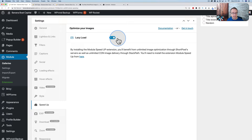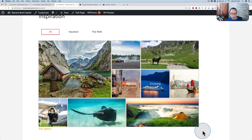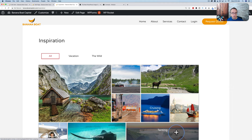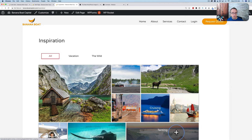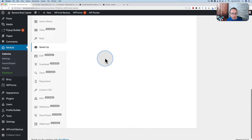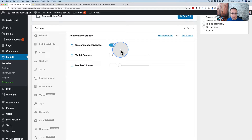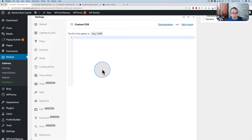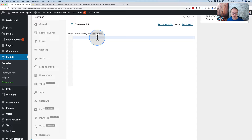We also have lazy load — turn it on or off. Lazy load means only images visible on screen when the page loads are loaded; images below the fold load when you scroll down to them, making the gallery load faster overall. Responsive options let you adjust behavior for mobile — on tablet it shrinks to two columns, on mobile to one column. And there's a custom CSS field where you can add custom styles, using the gallery's unique ID in your CSS selector.